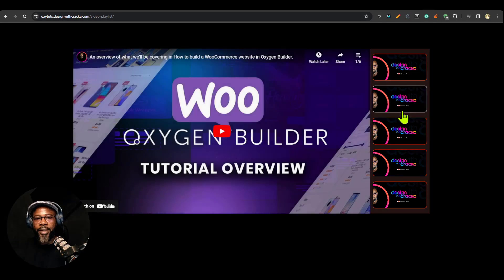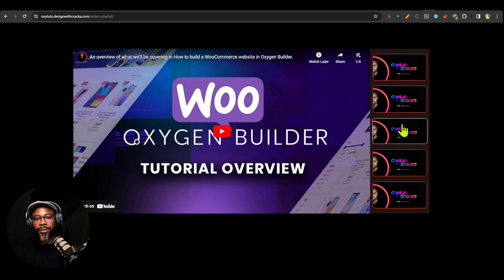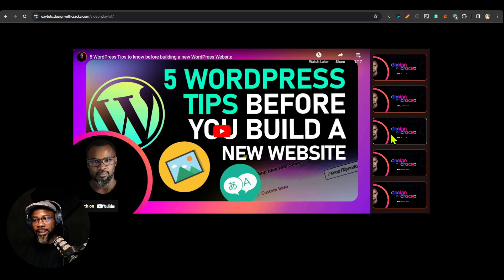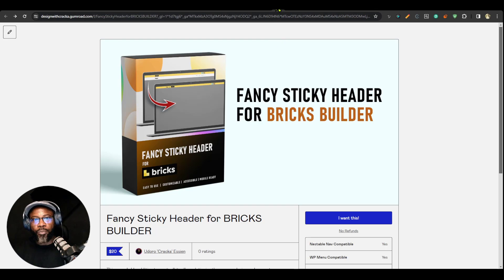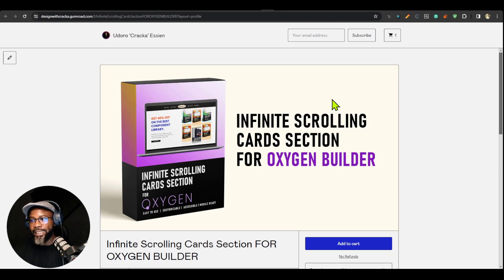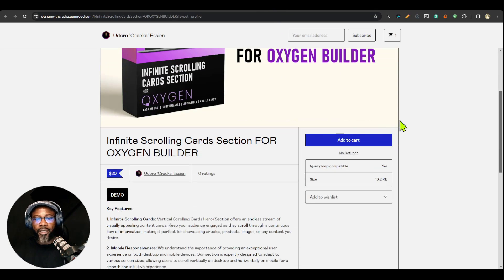For those of you who subscribed to the yearly membership, I want to apologize for the delays in releasing new components. From now on you're going to get more frequent releases because I've set up my office and workspace. There will be no more delays. I'll put a link in the description so you can check out these components.